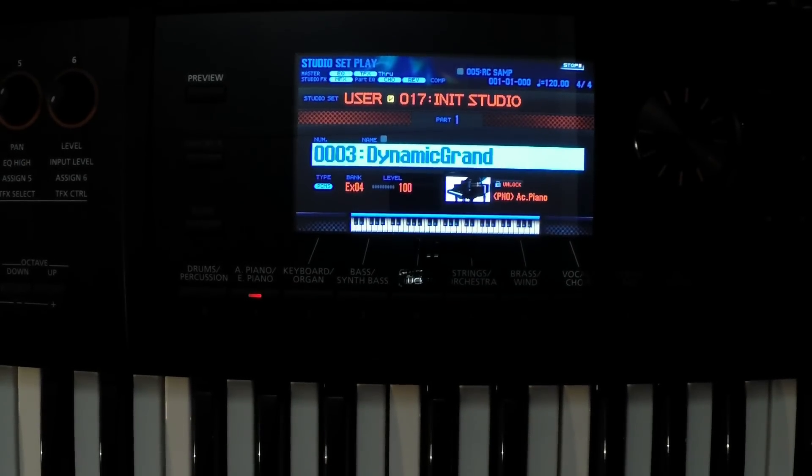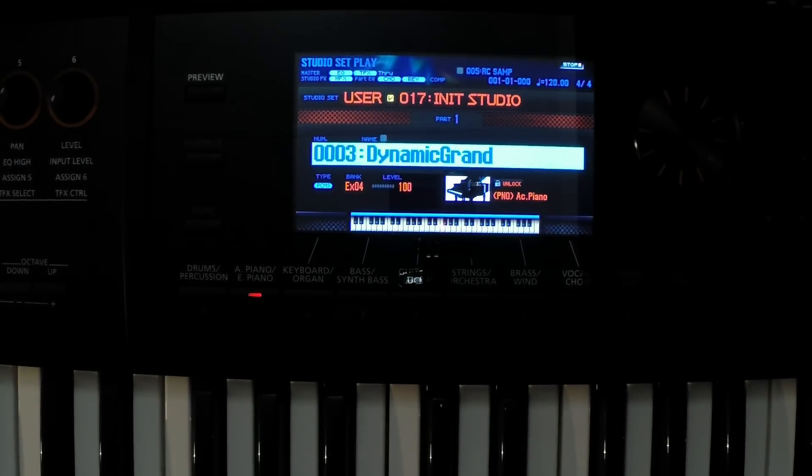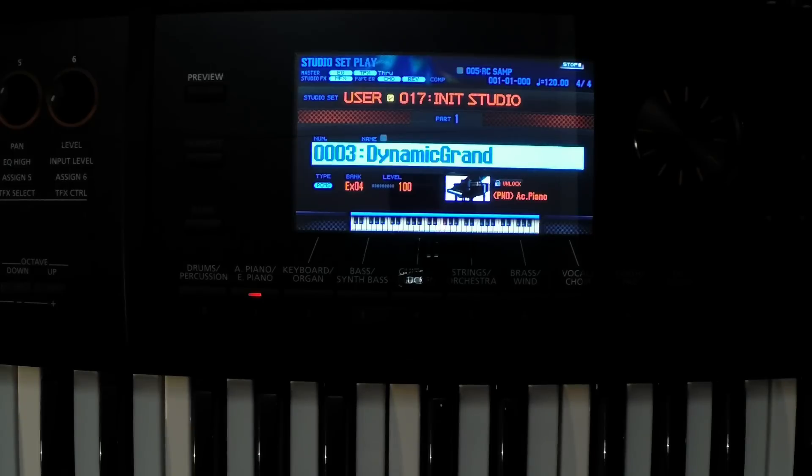So that is how to load new expansion packs into your FA06, FA08 keyboard.